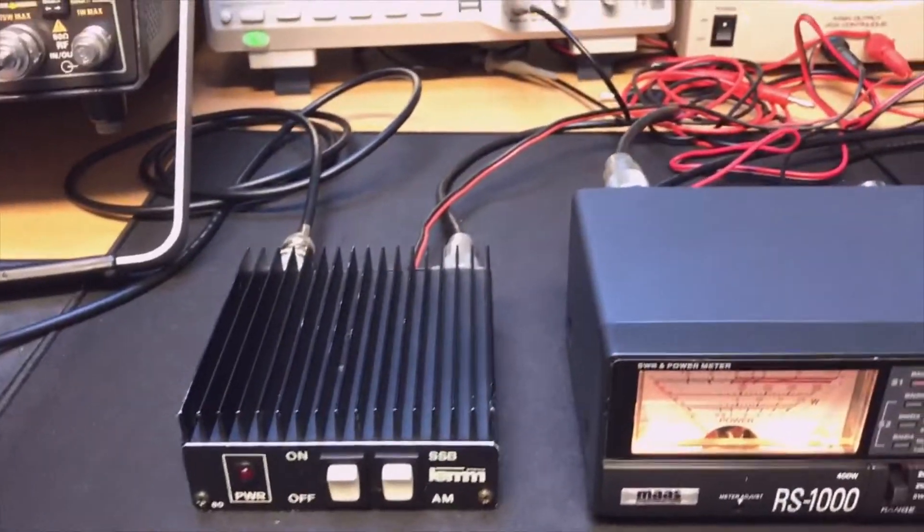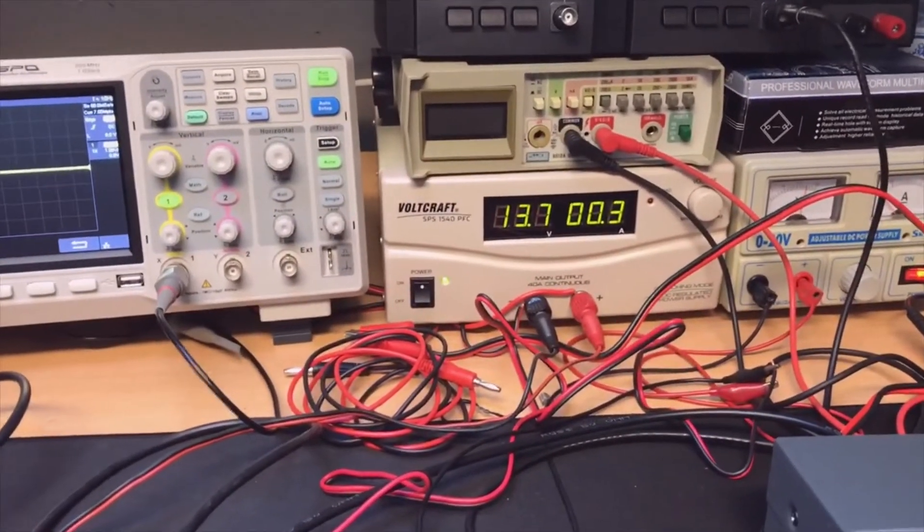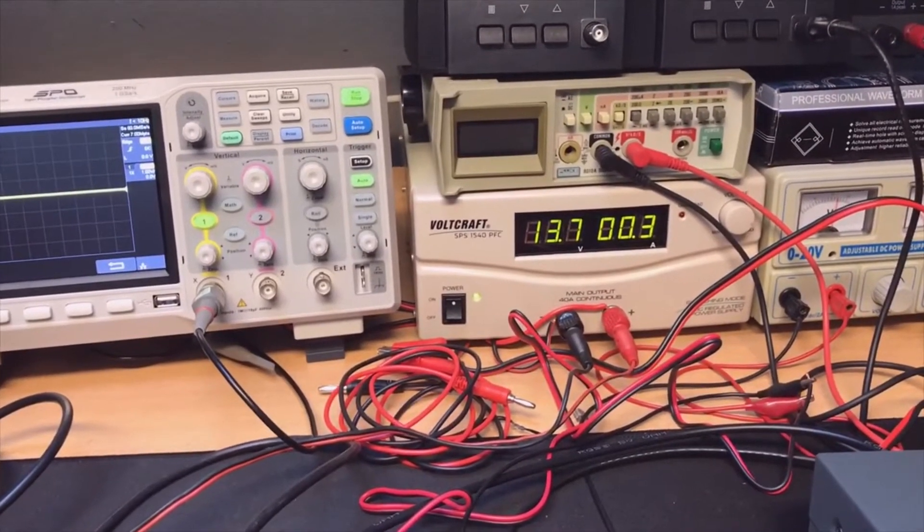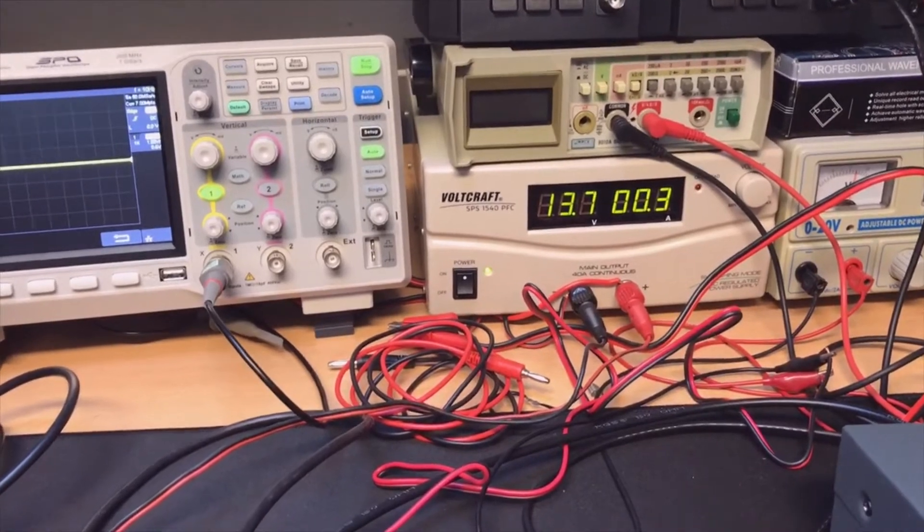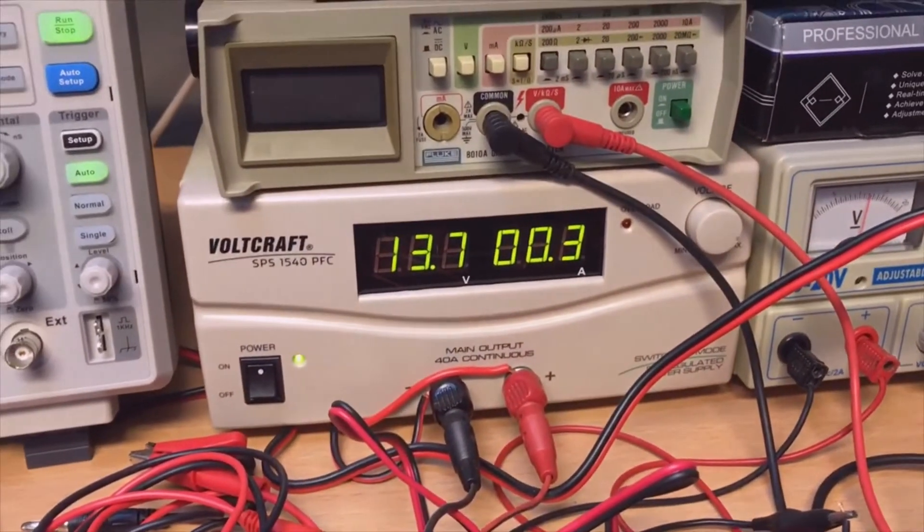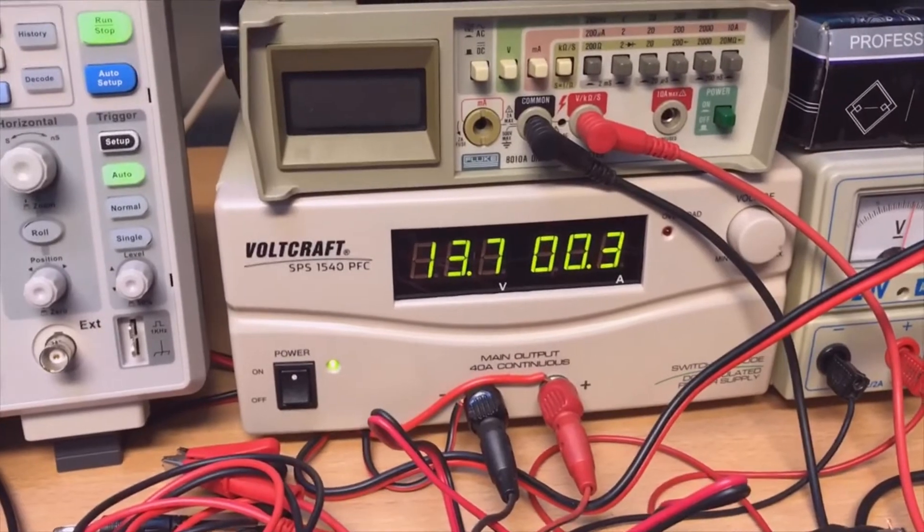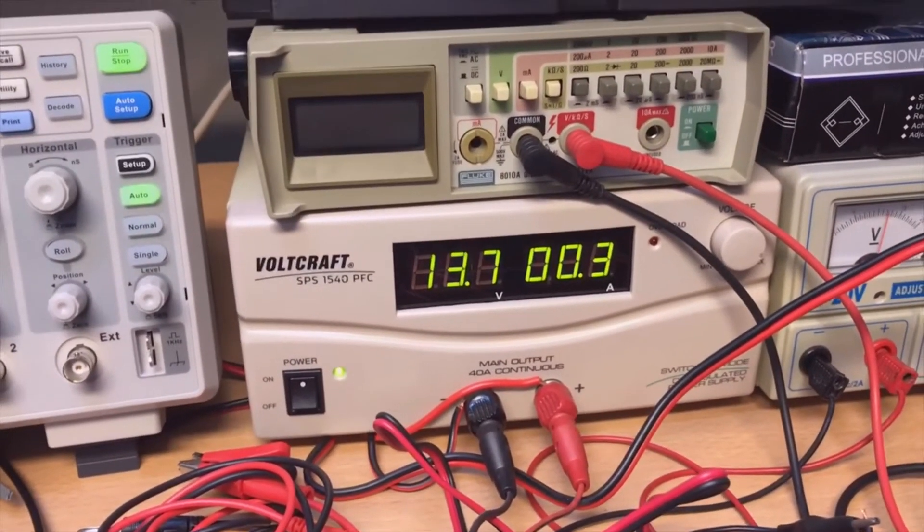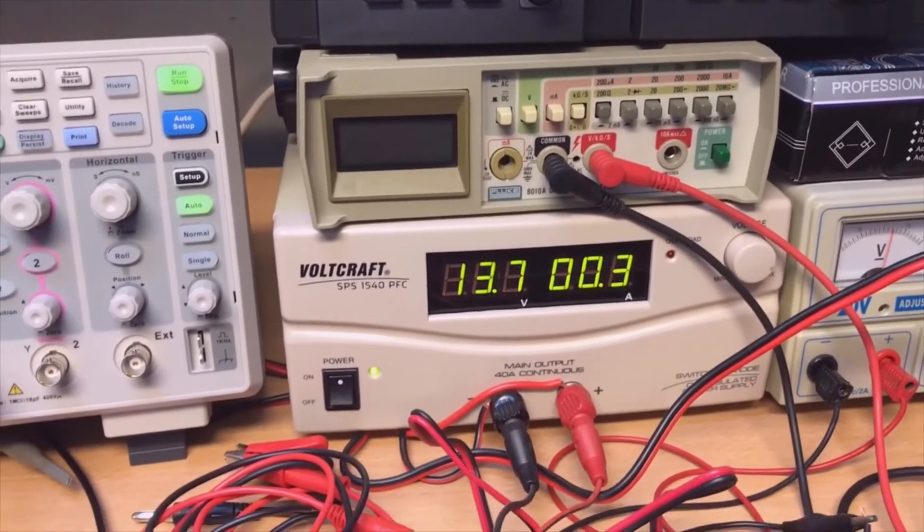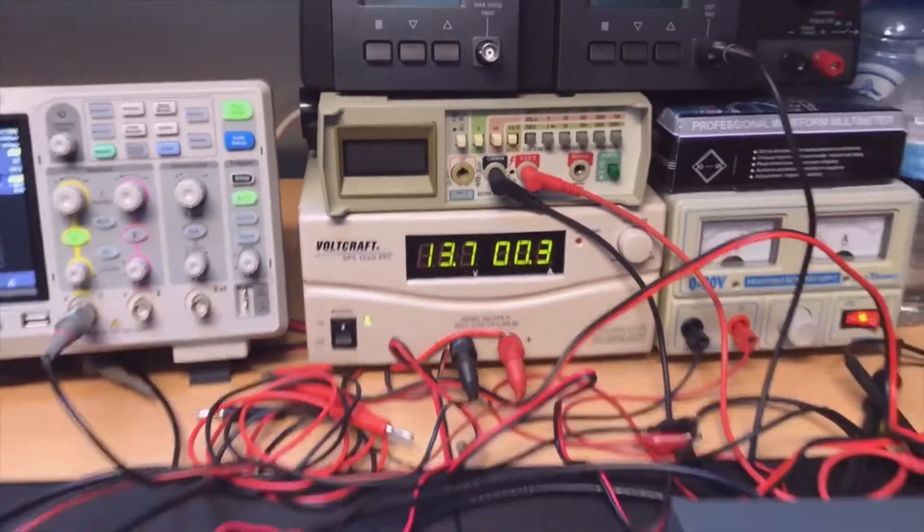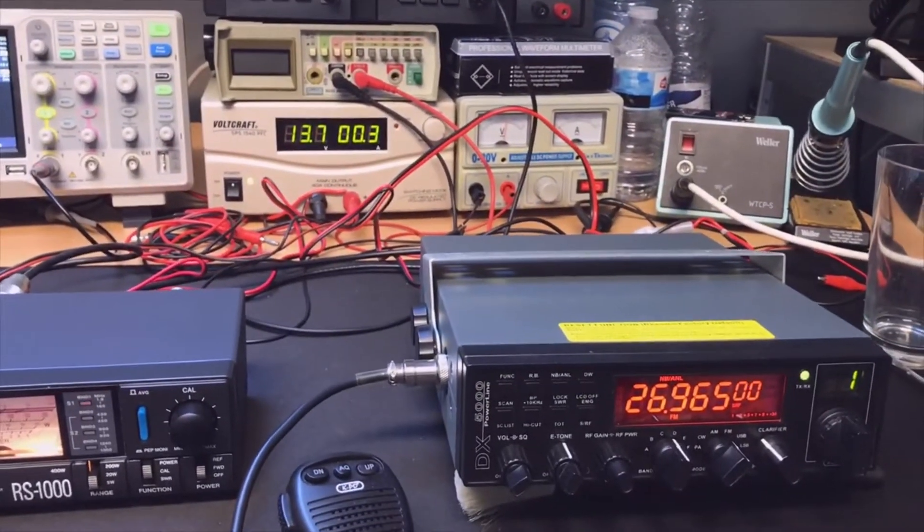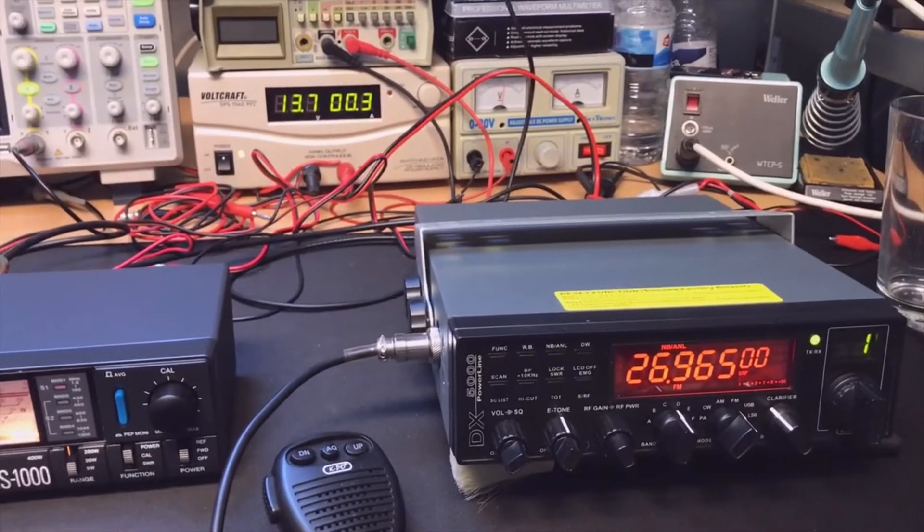I connected both the transceiver and the linear amplifier to the same power source so we will be able to monitor. The first number, 13.7, is the voltage. The last number, 0.3, is the amps the transceiver is using. This transceiver is also made to give a lot of power, so it's a little bit less efficient.